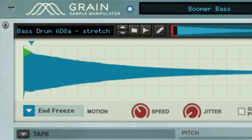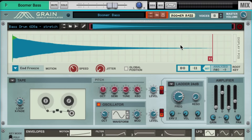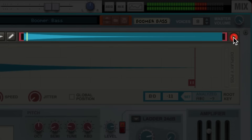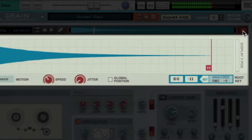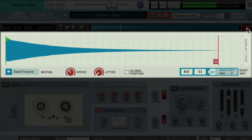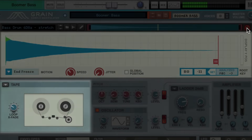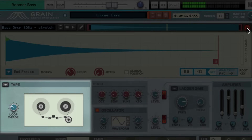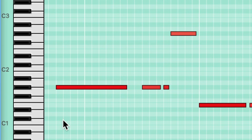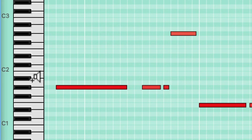Boomer Bass uses a now classic 808-style long-decaying kick drum sample. You can hear the original sample by clicking here. That sample displays in Grain's Sample section at the heart of Grain's front panel. Using the tape playback mode, our kick drum audio file functions like it would on a traditional sampler, where playing different pitches on our keyboard moves the pitch of our kick drum up and down accordingly.